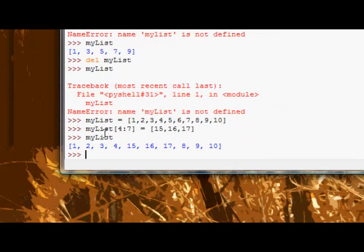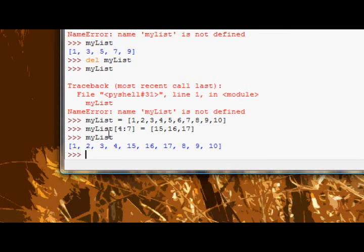Now the special thing about assigning to slices is that it actually allows you to extend the list.